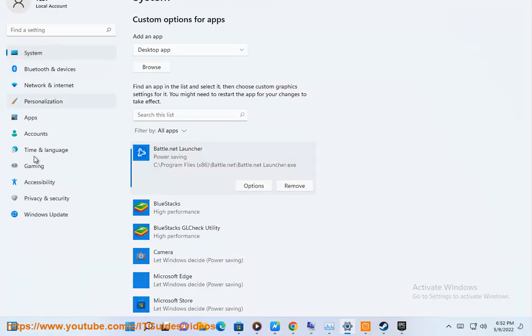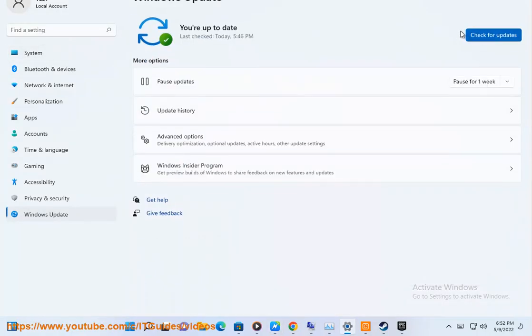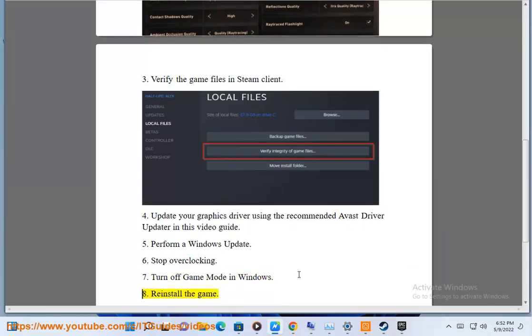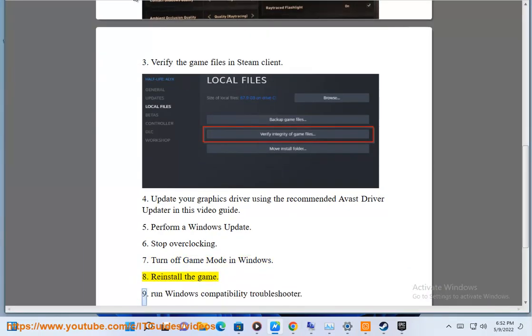6. Stop overclocking. 7. Turn off Game Mode in Windows. 8. Reinstall the game.